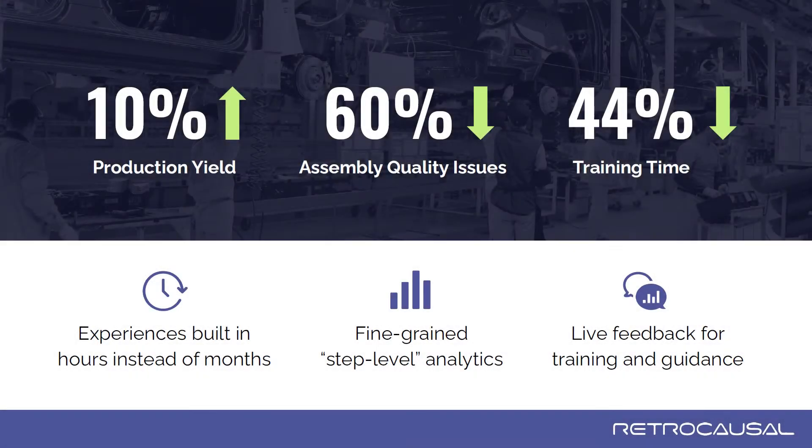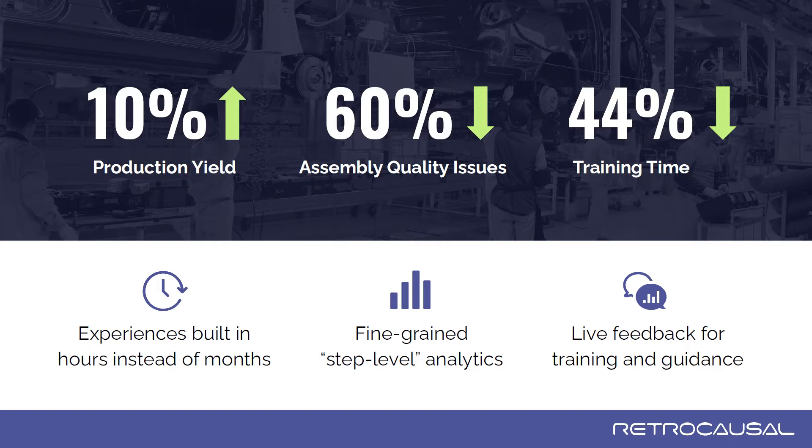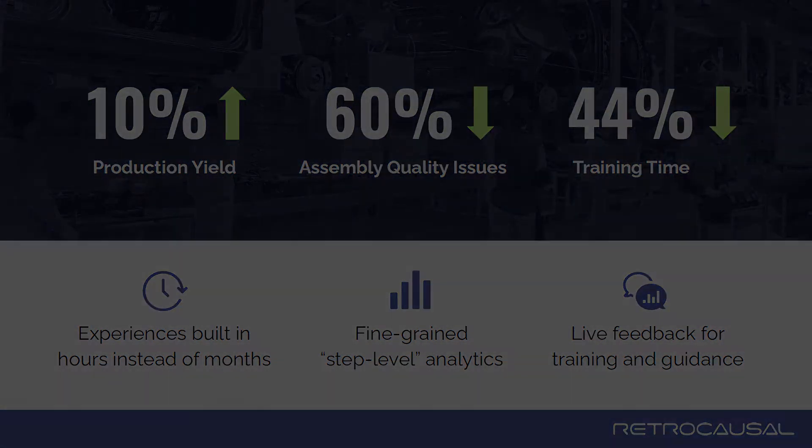In deployments with real-world customers, we find up to 10% improvements in first-time yields, 60% reduction in manual assembly-related quality issues, and 44% reduction in worker training times.